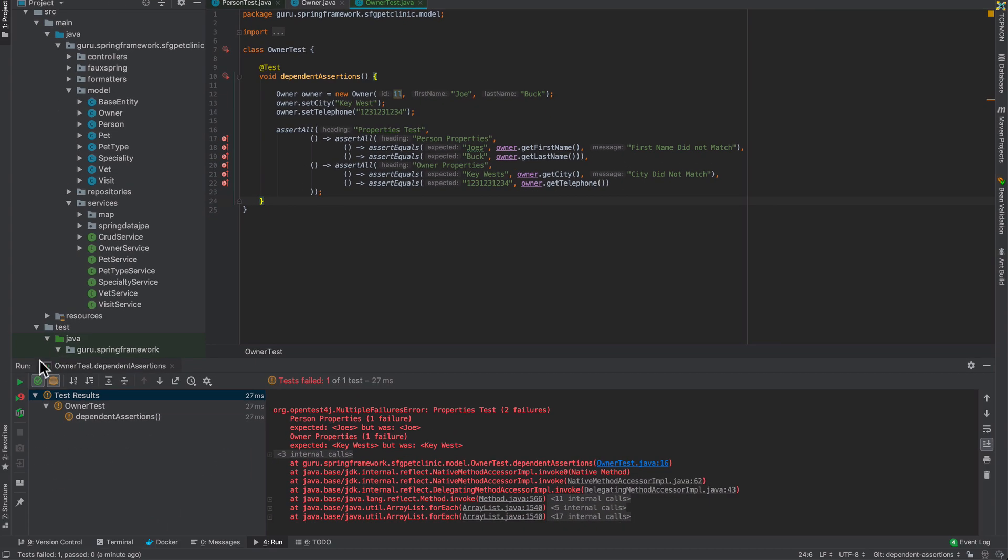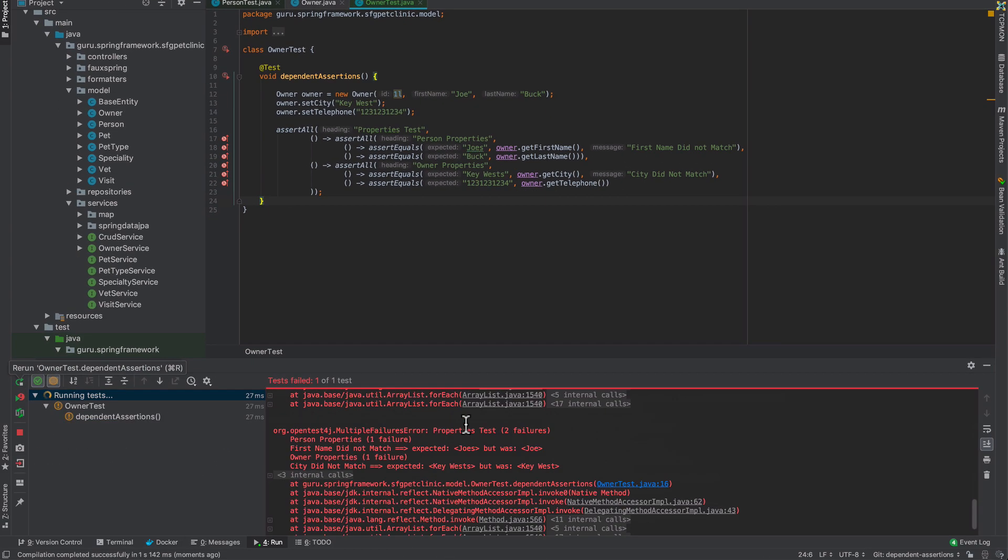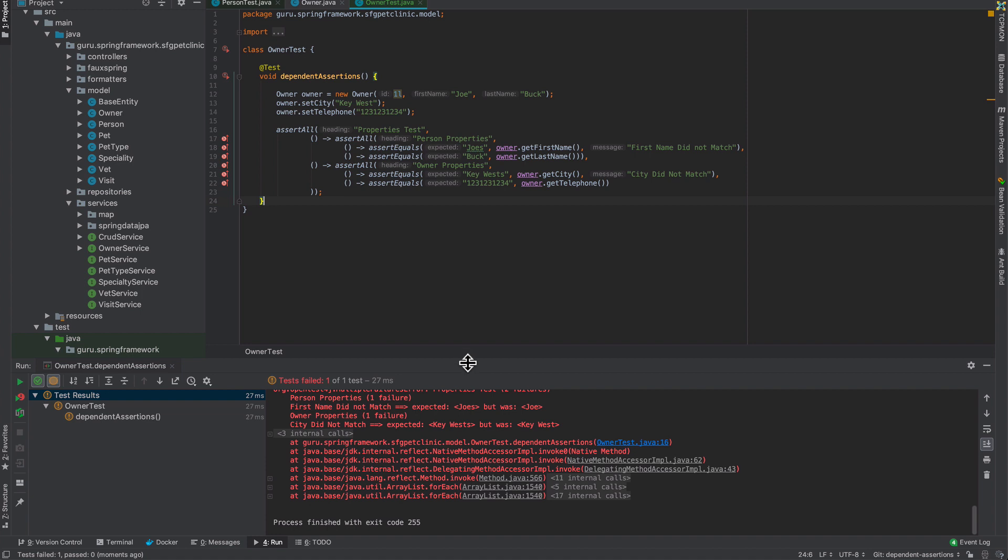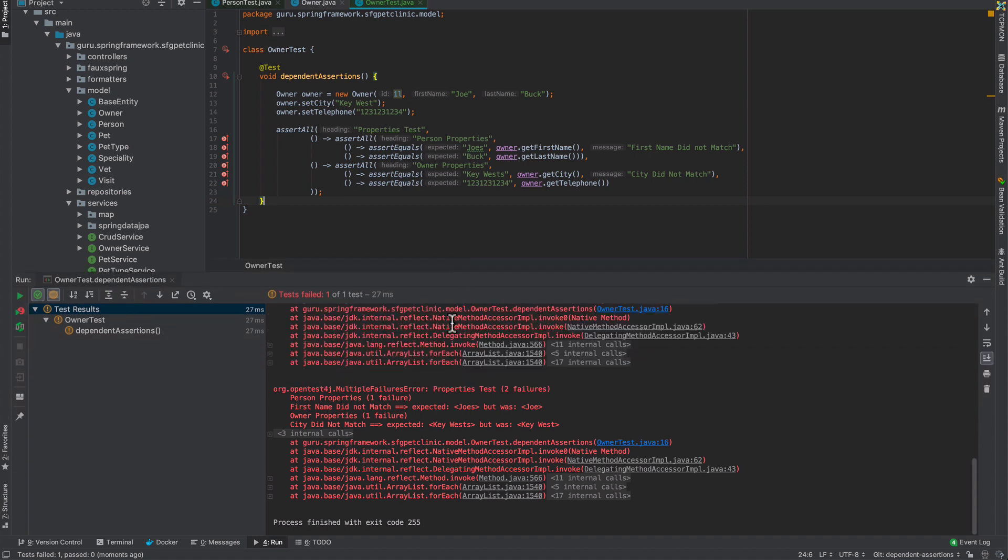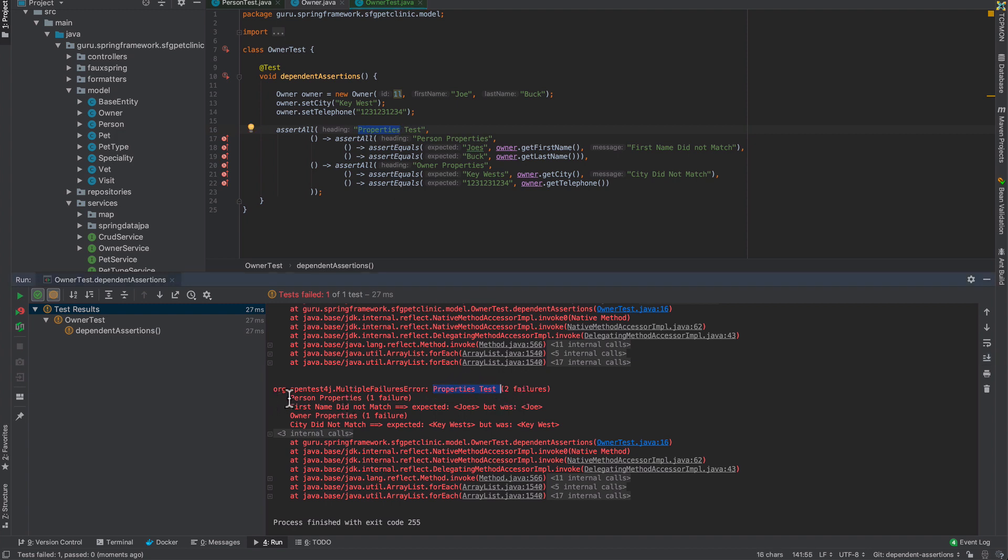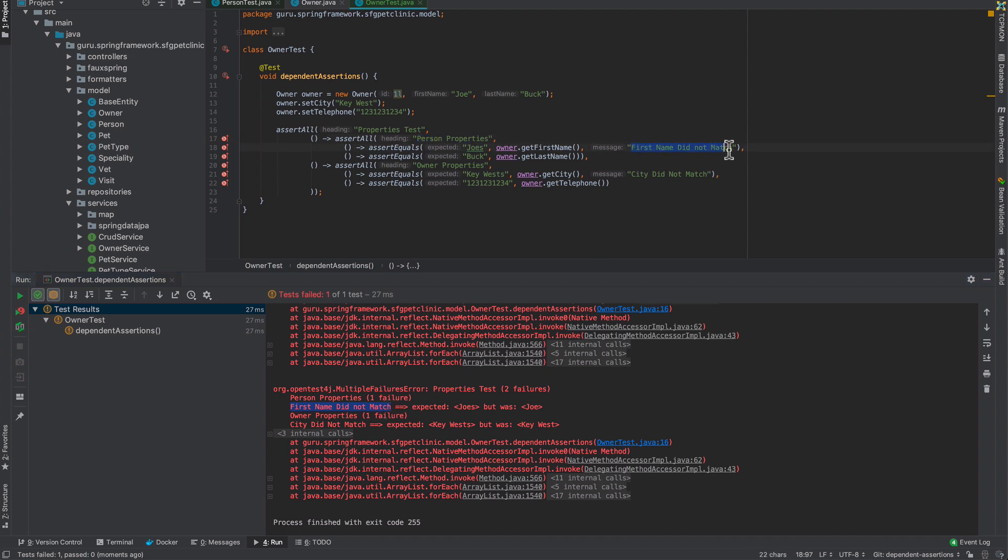Let's run this one more time to get better test output. Now we can see in my properties test, which is coming from right here, my person properties - firstName did not match. That's coming from there. When you get complex objects and you're doing a lot of assertions against it, you can see how you can nest these statements together.